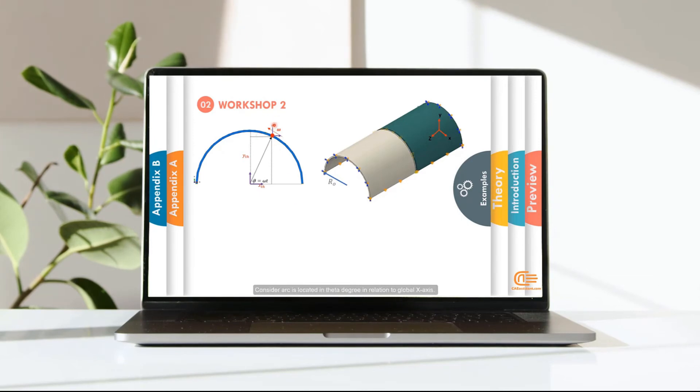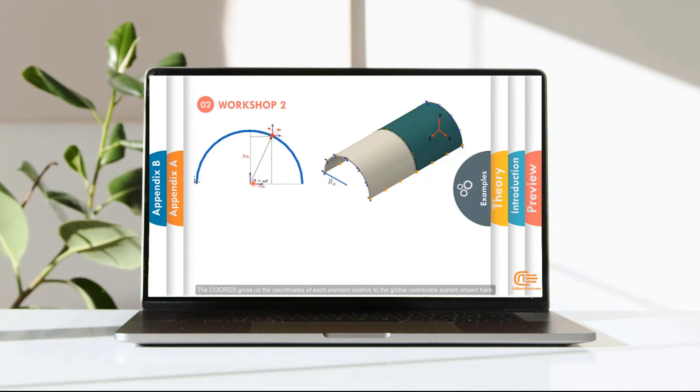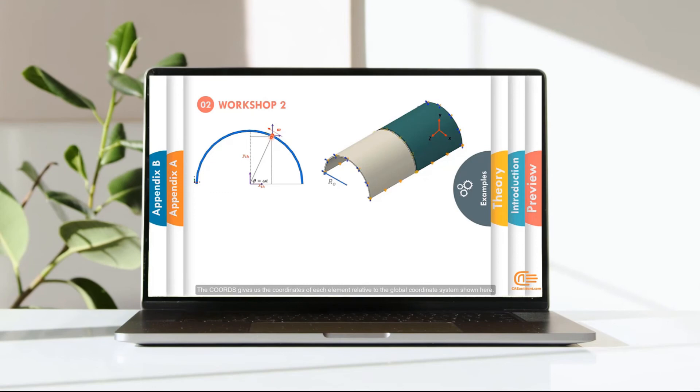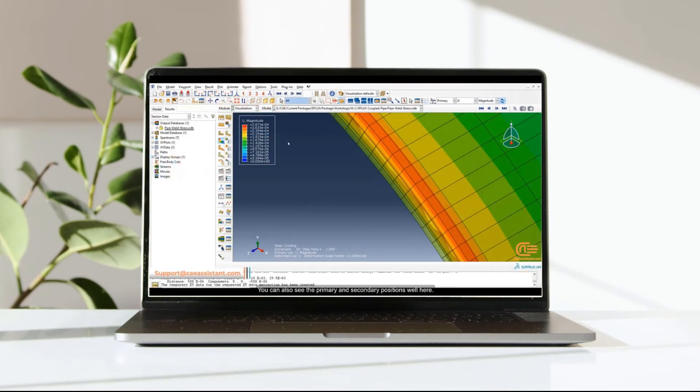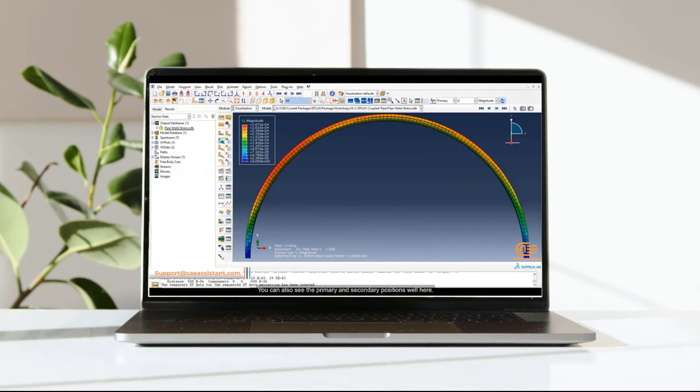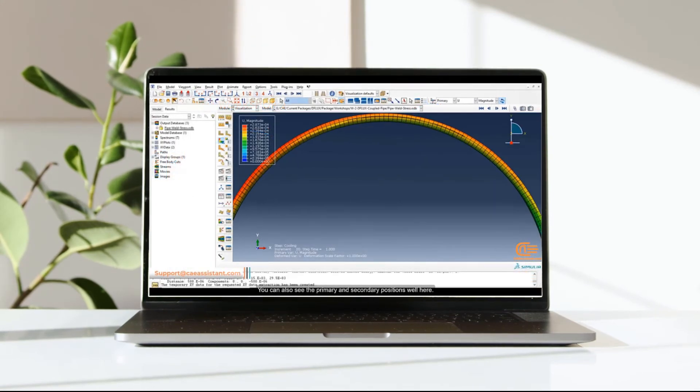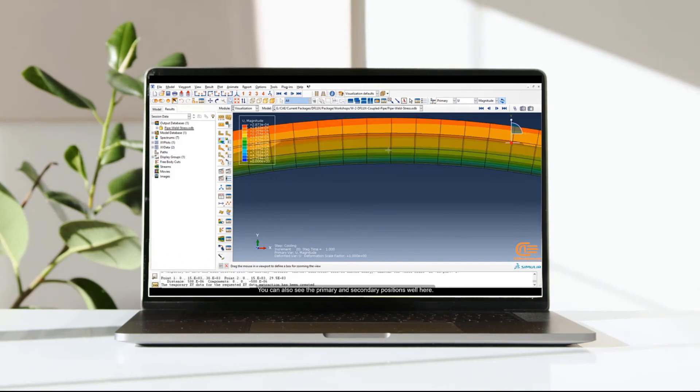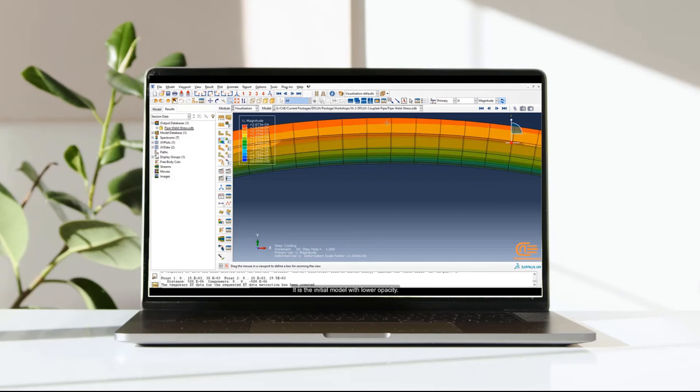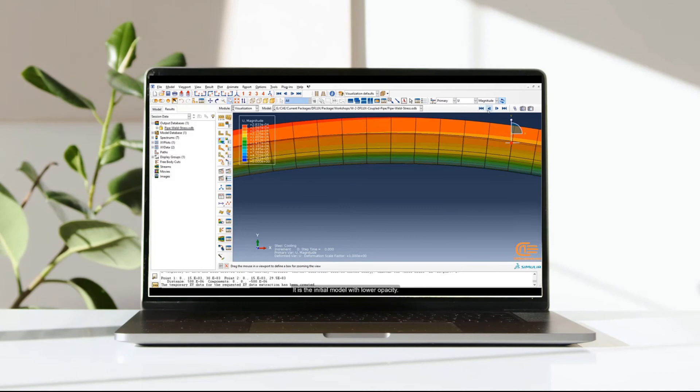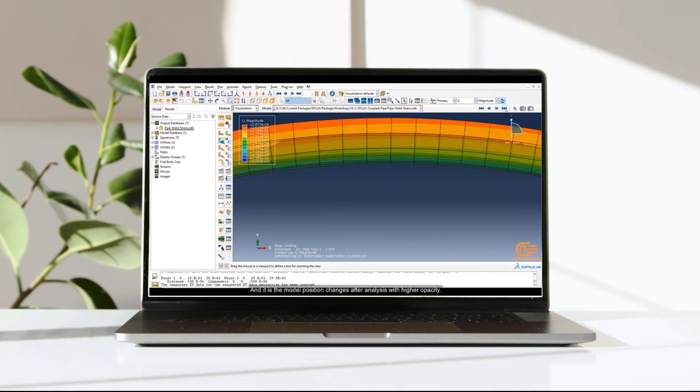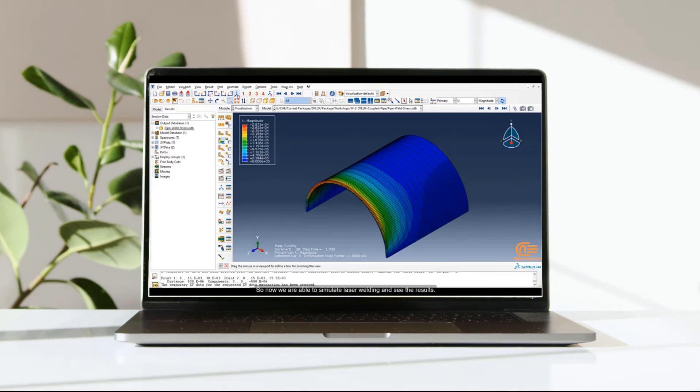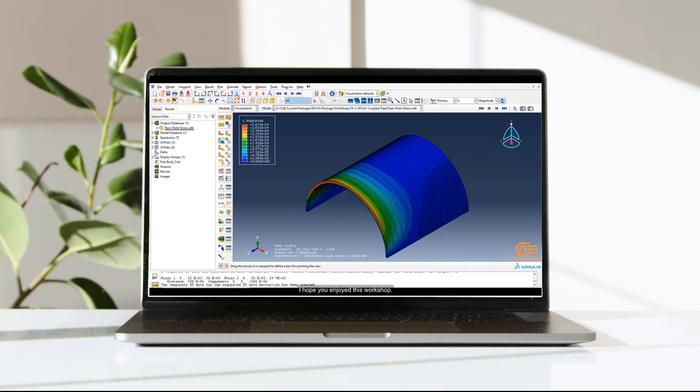The coordinates of each element must be specified in relation to the location of the arc. Consider arc is located in theta degree in relation to global x-axis. The cords gives us the coordinates of each element relative to the global coordinate system shown here. You can also see the primary and secondary positions as well here. It is the initial model with lower opacity. And it is the model position changes after analysis with higher opacity. So now we are able to simulate laser welding and see the results.